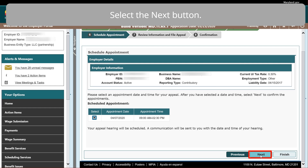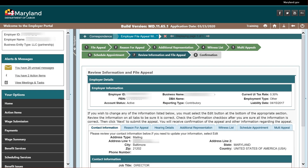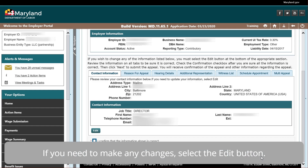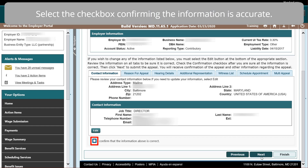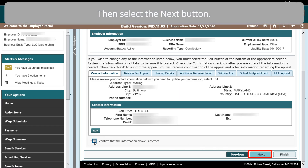Select the Next button. From the Review Information and File Appeal screen, review the appeal information. If you need to make any changes, select the Edit button. Select the checkbox confirming the information is accurate.